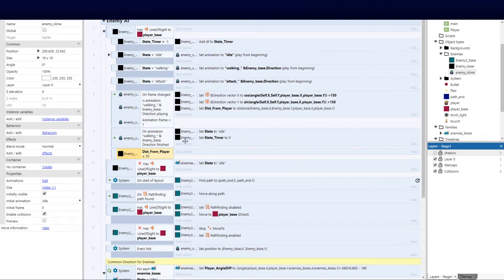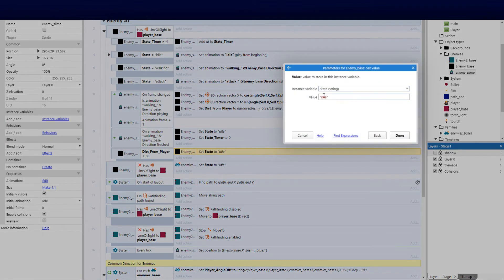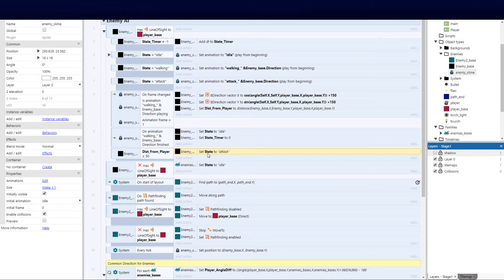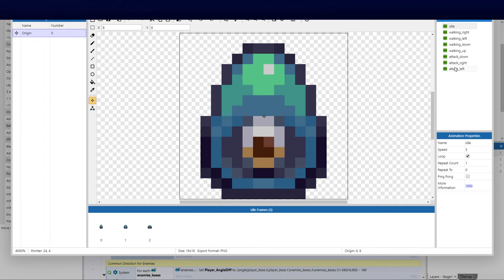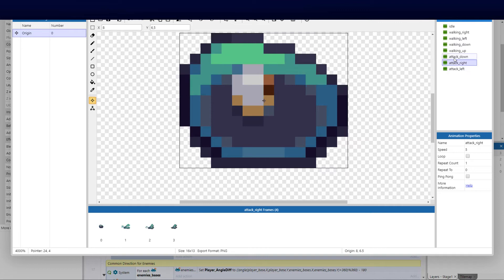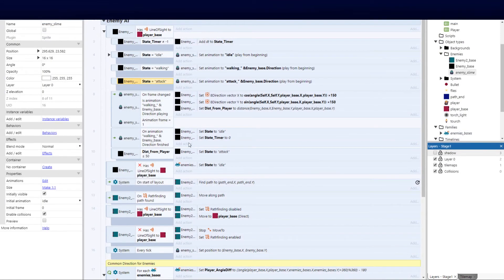So if the distance from the player is less than or equal to 50, we set the state to attack. We copy the existing set-state action and paste it, changing the value to 'attack.' When the state changes to attack, the line of sight is still checked, and then the animation changes to the attack state. The attack animation is not set to loop, so it only plays once.